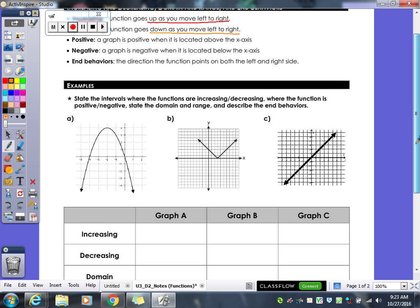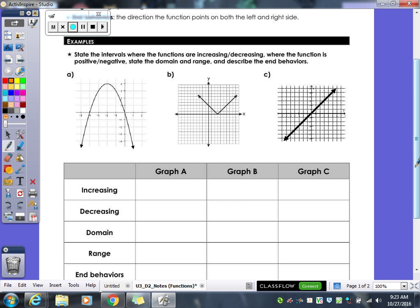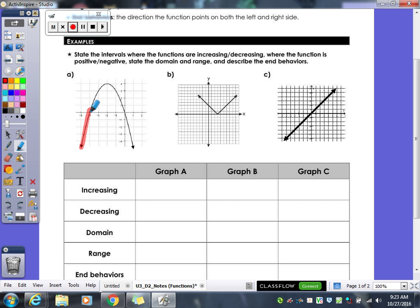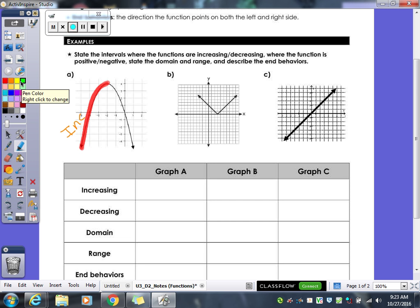Let's take a look at Example A. Starting on the left side of the graph, follow the graph using one of your colors until you get to the maximum point. As we follow the graph, what is our pencil doing — are we increasing or decreasing? Increasing. So I'm going to label this side as increasing. Now from the maximum, keep going to the right — what's our graph doing now?